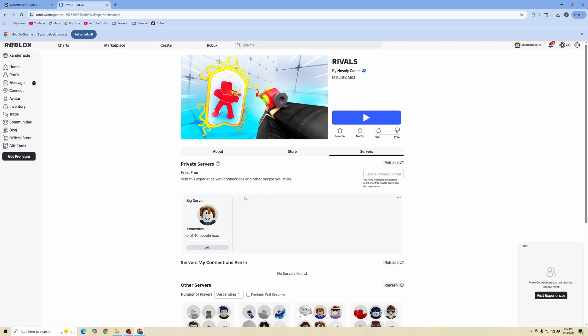So I went back to my private server and as you can see whenever you go to this experience, you see here is your private server. Zero to forty people max, you can go ahead and click join.